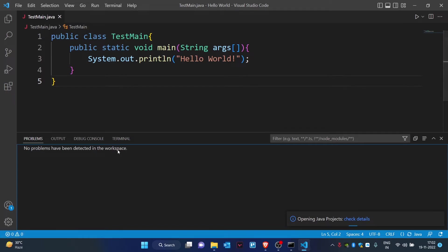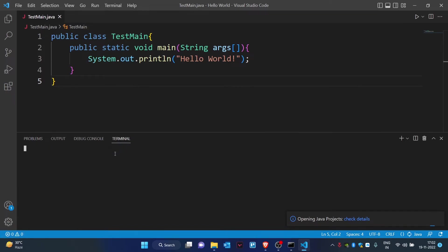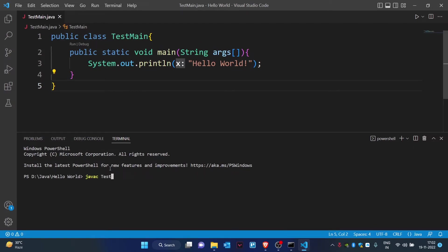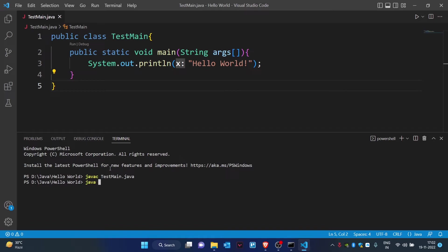And type in javac TestMain.java. As you can see, now it is compiled. Now what I want you to do is execute the program: java TestMain. As you can see, it's printed now.